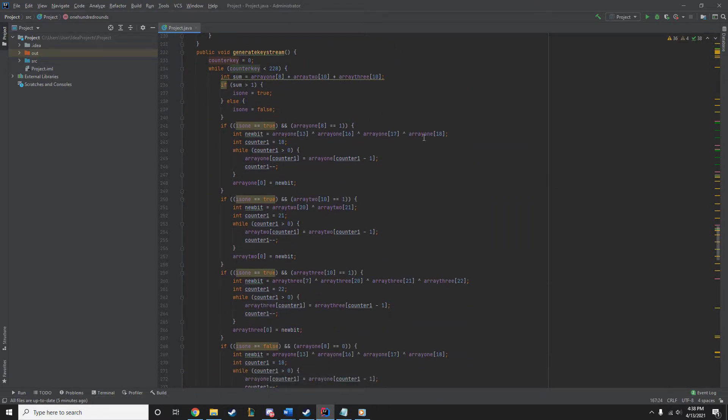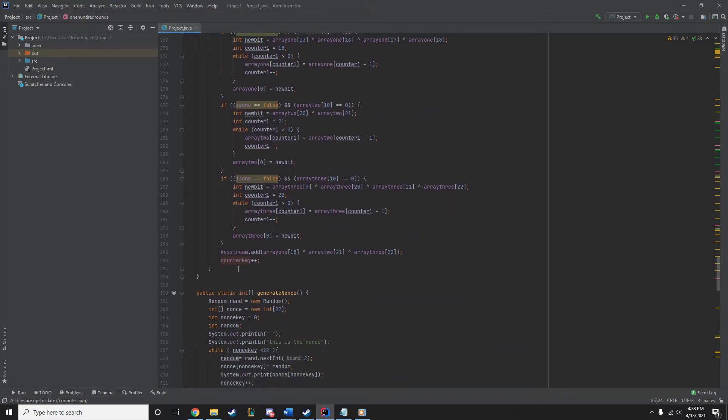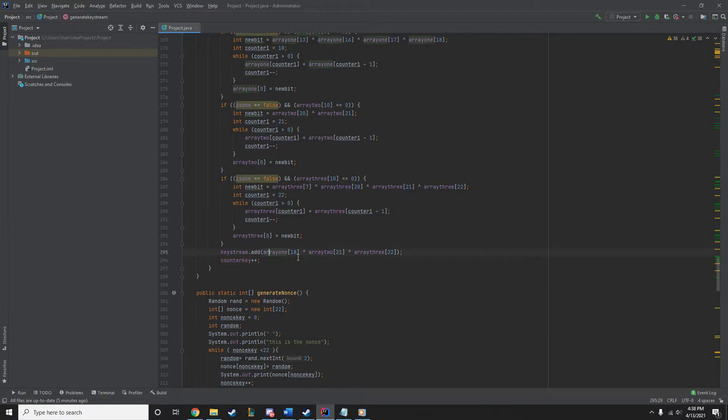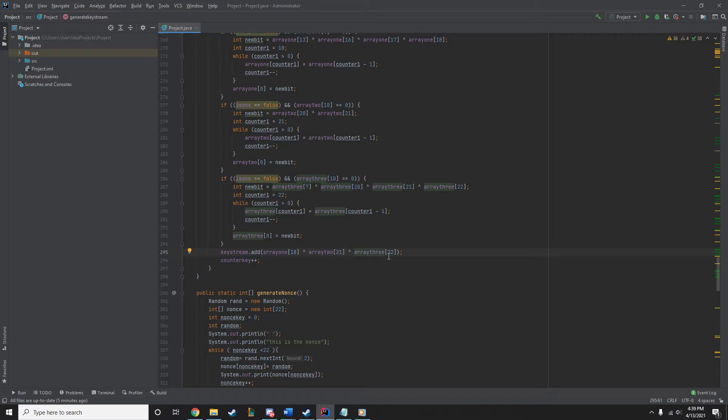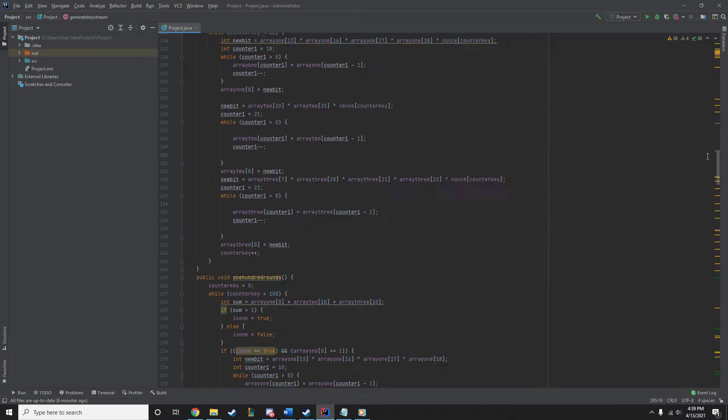Then generate keystream. We're going to do that another 228 times. But when we do this, we're going to be adding bits to our keystream, which is going to be the three bits that we toss off the end, which is the 18th, 21st, and 22nd bit in the array, which is actually the 19th, 22nd, and 23rd. It's just the first spot is zero. And then we're going to increase the counter key. So, doing this 228 times to get a nice keystream.